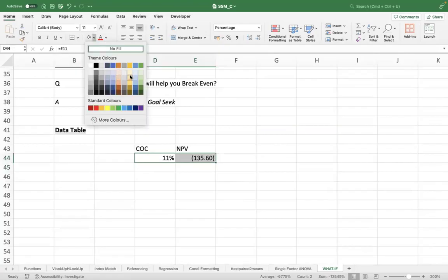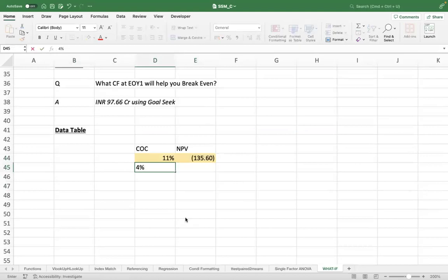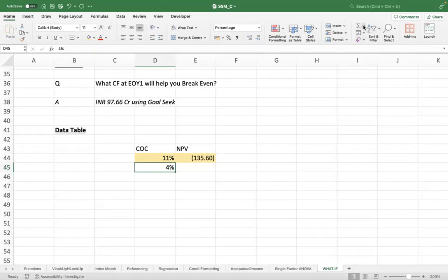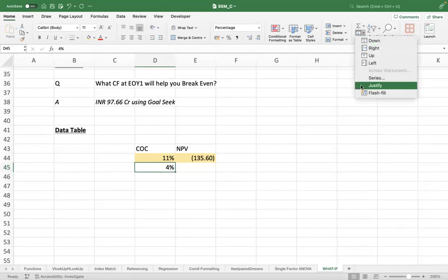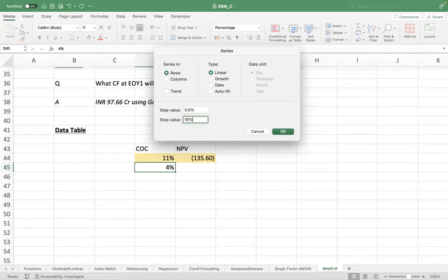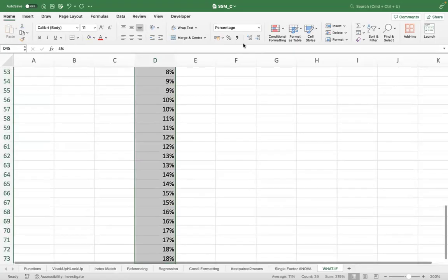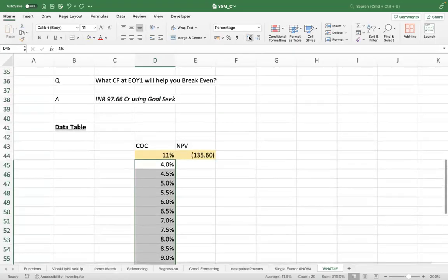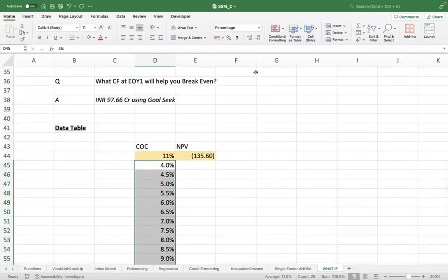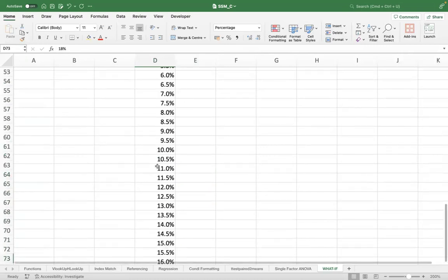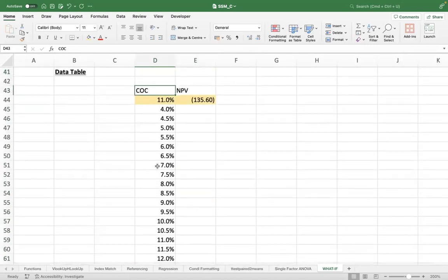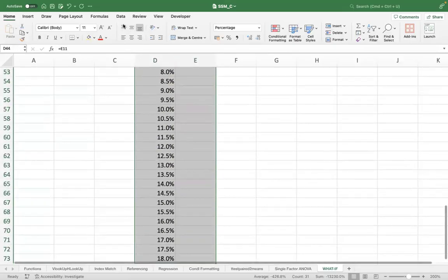Now let's say I want to do a test between 4% and step value 0.5%, stop value 18% in columns. So basically, I want to see that if my cost of capital increases and varies between 4% to 18%, what will be the impact on NPV?